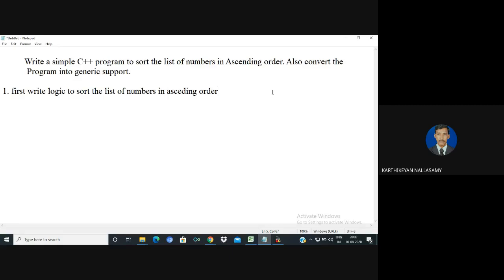First, I am going to write one simple program for sorting a list of numbers in ascending order, and then convert that program into the concept of generic data type — meaning the same program will support generic data. The logic will be written using basic OOP concepts.